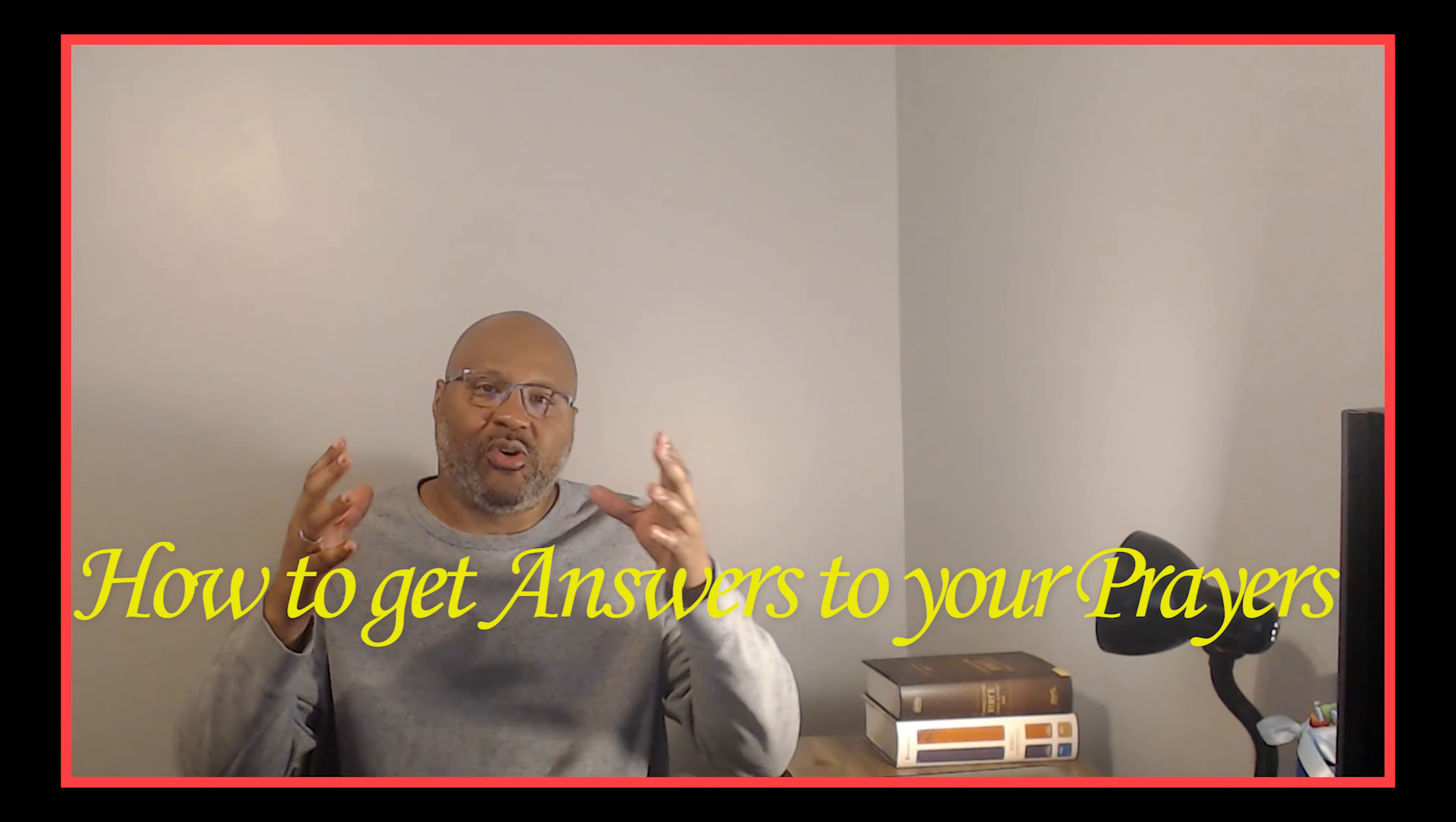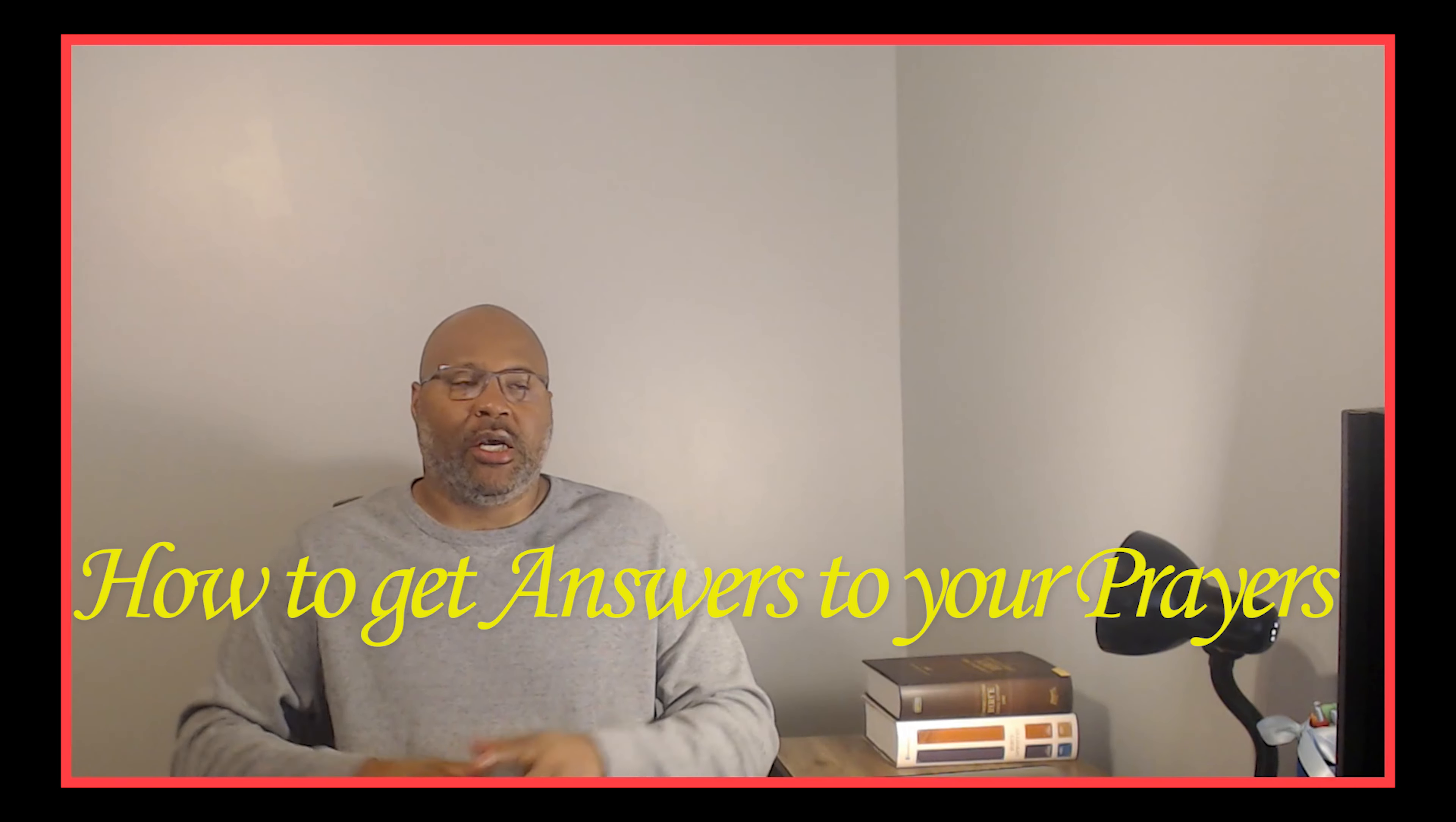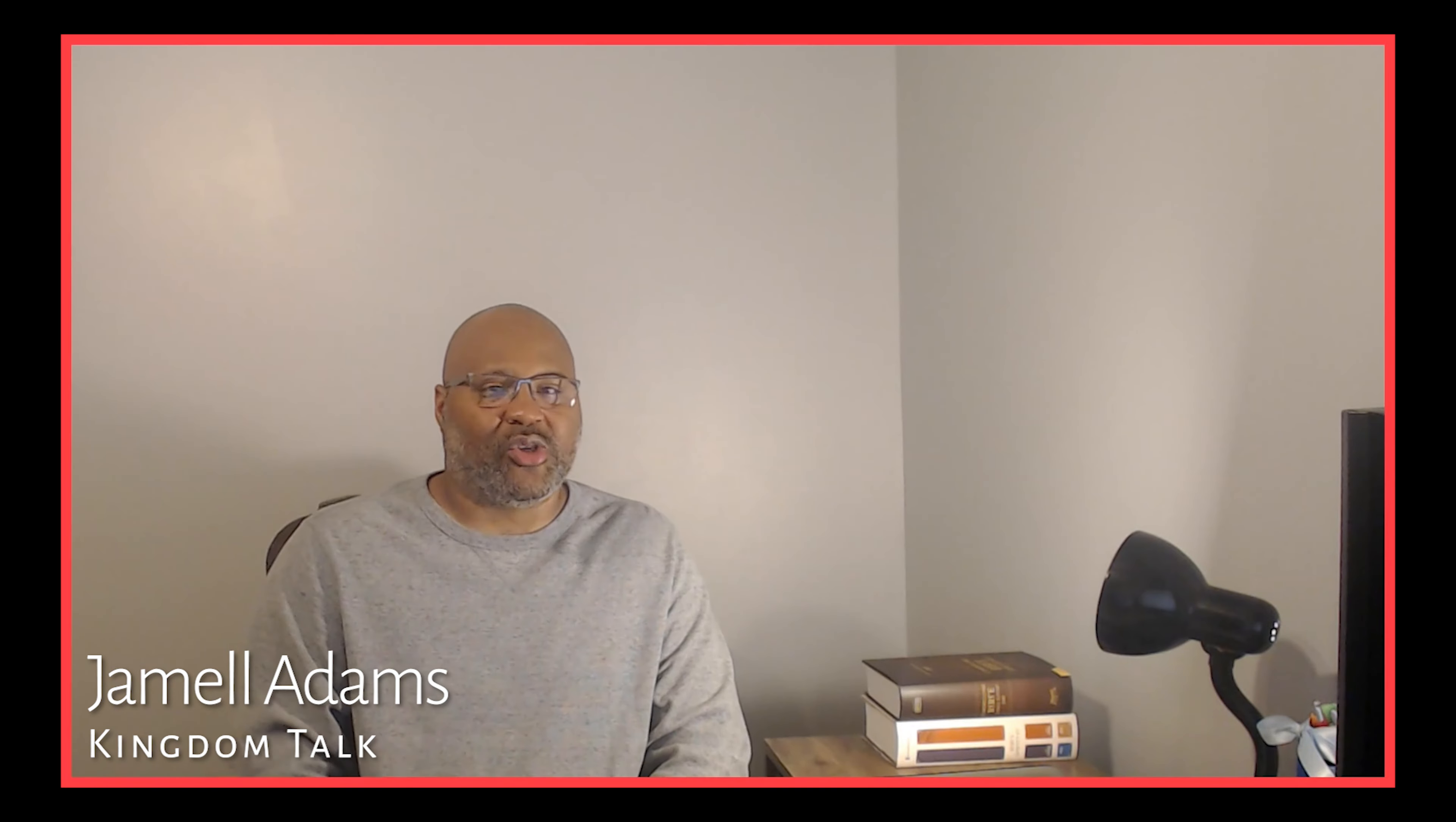What's going on? This is your man Jamel Adams coming to you with another episode of Kingdom Talk. On today's episode, we are going to be talking about how you can get answers to your prayers. This has got to be one of the most asked questions from followers of Christ Jesus is how do I go to God in a way that makes him want to answer my prayers? And today we're going to touch on that.